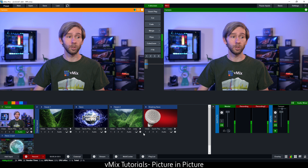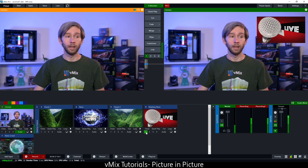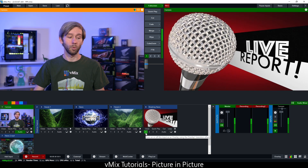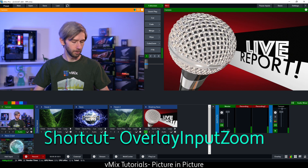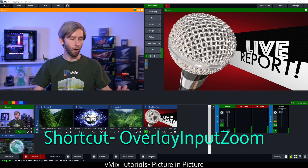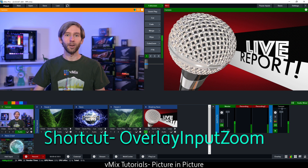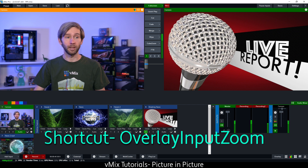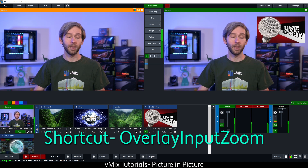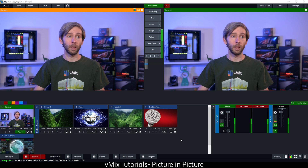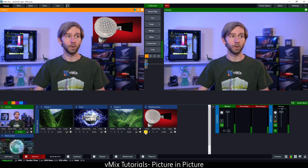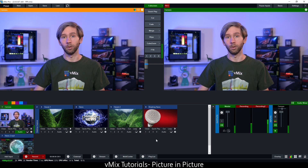Another couple of cool things you can do: if I put an input in the corner and right-click it, it's going to zoom out. That's actually a shortcut effect called 'overlay input zoom.' If you want to add this as a shortcut to make it zoom out and back again, the shortcut function is called overlay input zoom. I can also preview an overlay — if I right-click on it, it appears in preview, and I can right-click again to remove it.